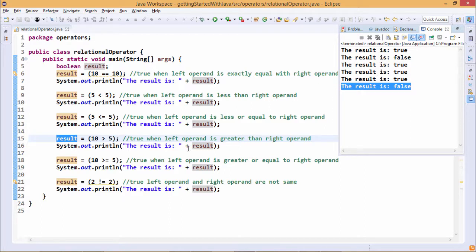In this way we have discussed the different relational operators available in Java. Thanks for watching this video.